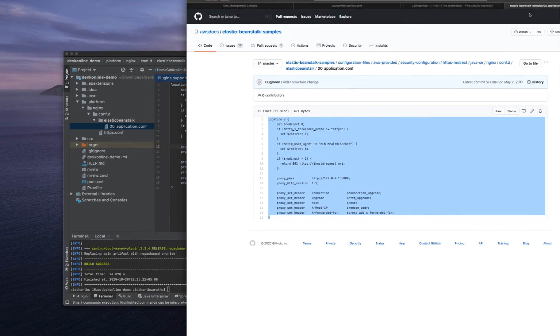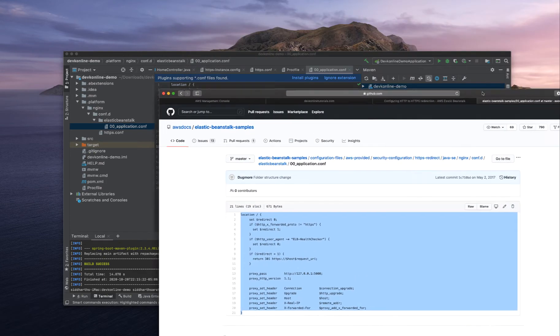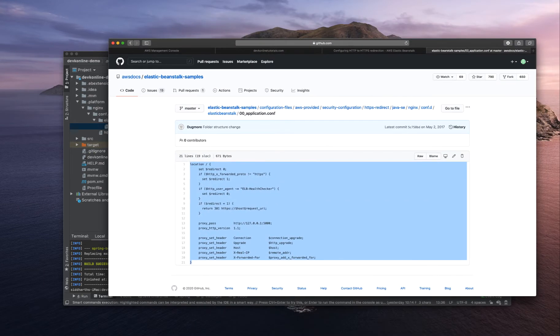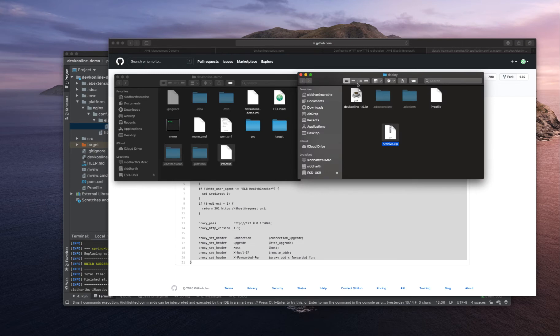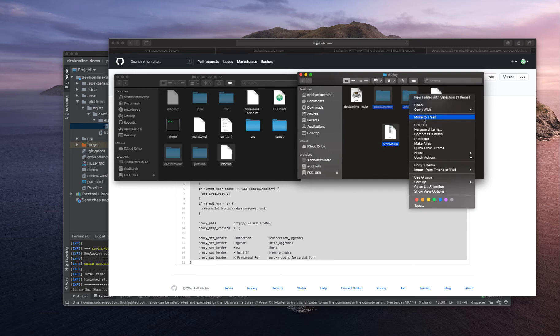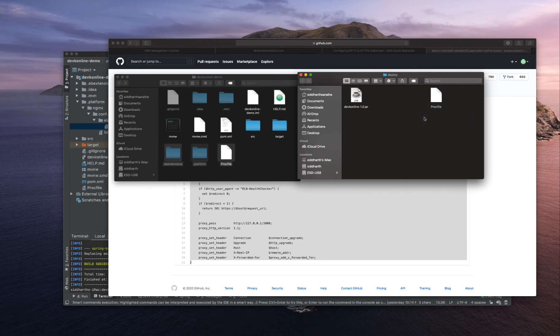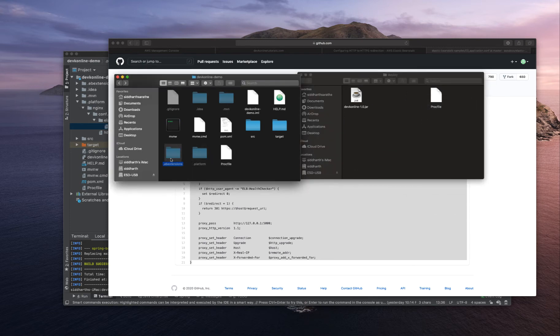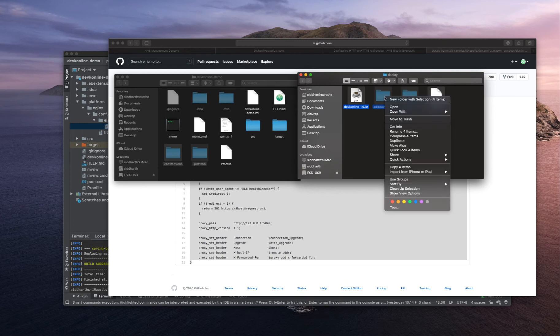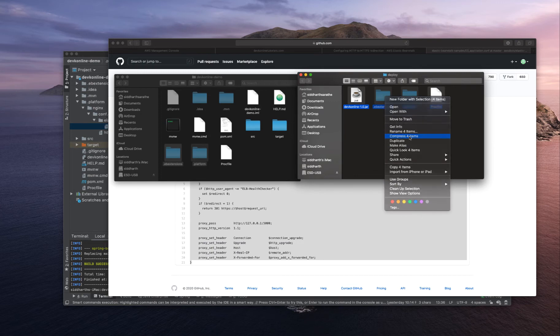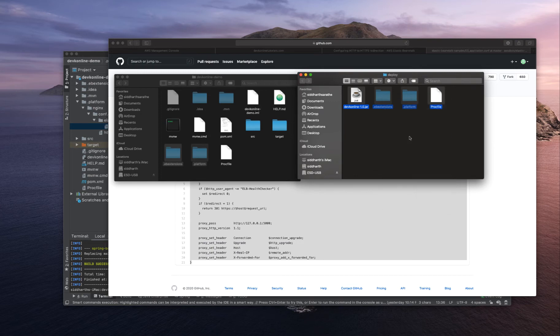I'll just open both the paths, deploy, I will delete just three things and again copy .ebextensions .platform, select all and compress this to a generated archive.zip file.